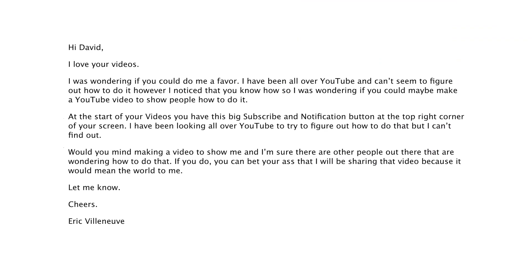I got a question recently from Eric Villeneuve, who is a subscriber, and he asks: "Hi David, I love your videos. I was wondering if you could do me a favor. I have been all over YouTube and I can't seem to figure out how to do it. However, I noticed that you know how, so I am wondering if you could maybe make a YouTube video to show people how to do it. At the start of your videos, you have this big subscribe and notification button at the top right of your screen. I've been looking all over YouTube to try and figure out how to do that, but I can't find it. Would you mind making a video to show me?"